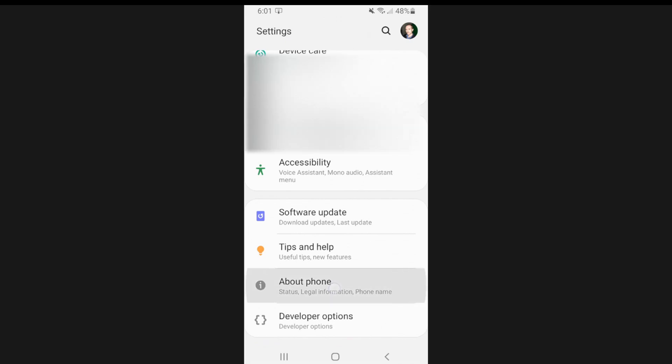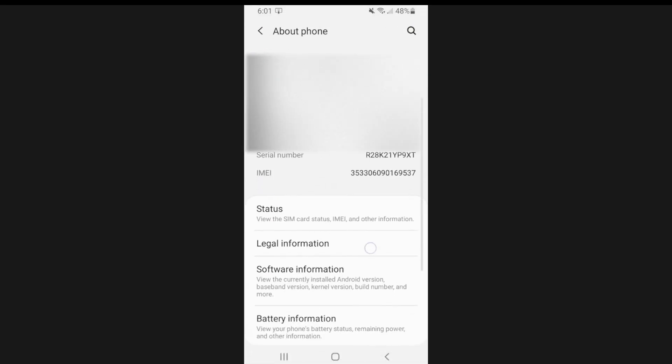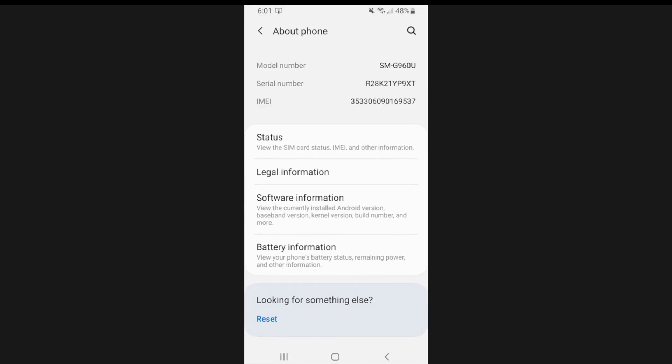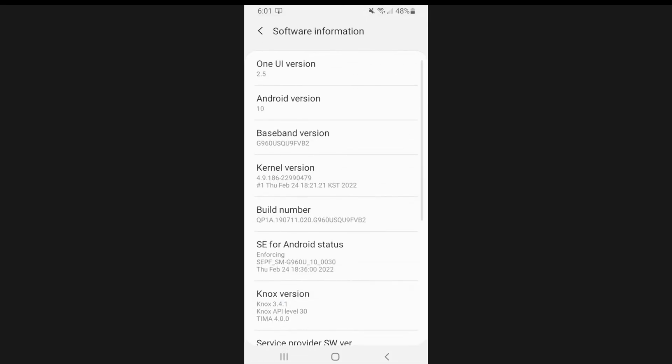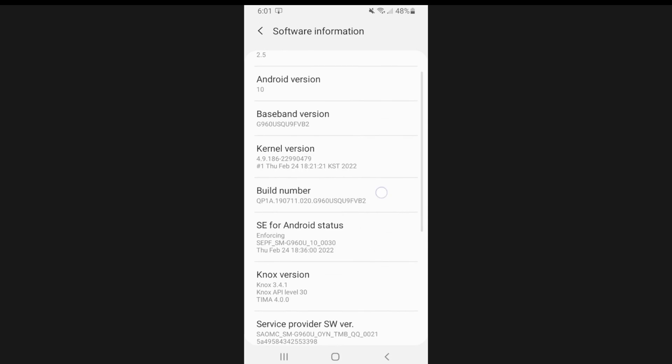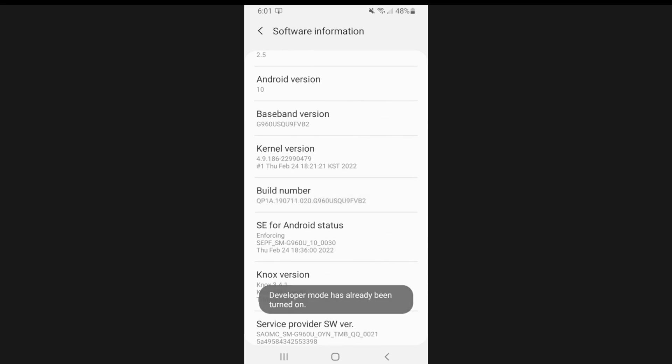Now under about phone, just go to where it says software information, click this, and then go to where it says build number and tap this like five times and this will unlock the developer mode.